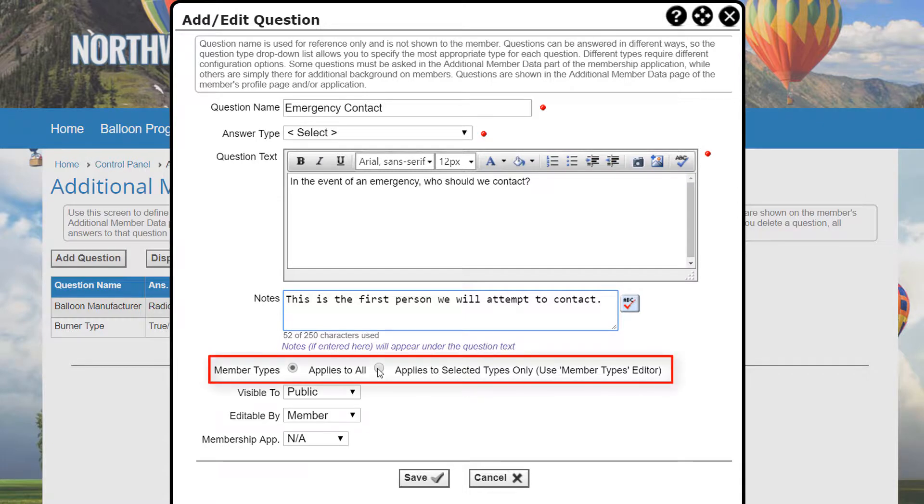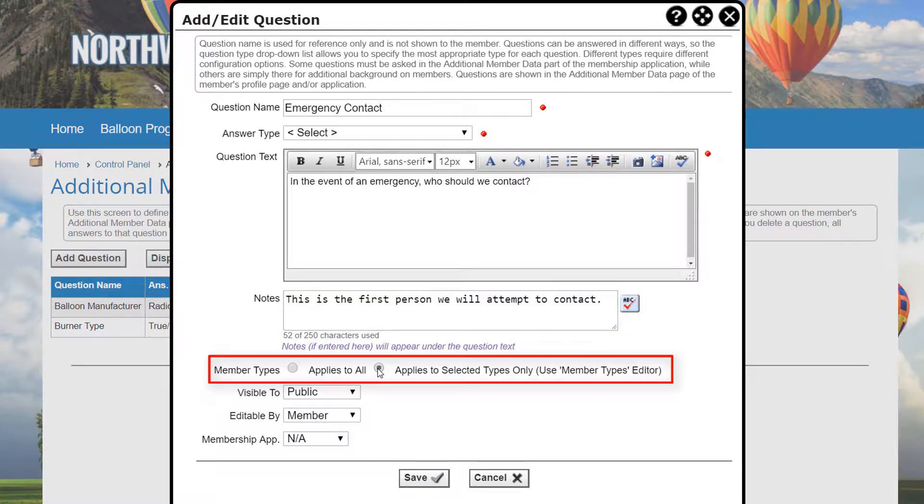Member Types allows you to control whether the question appears for all member types. If you select Applies to All, the Member Types icon will not appear on the main grid screen and the system will automatically show the question for all member types, even new member types as they're created.